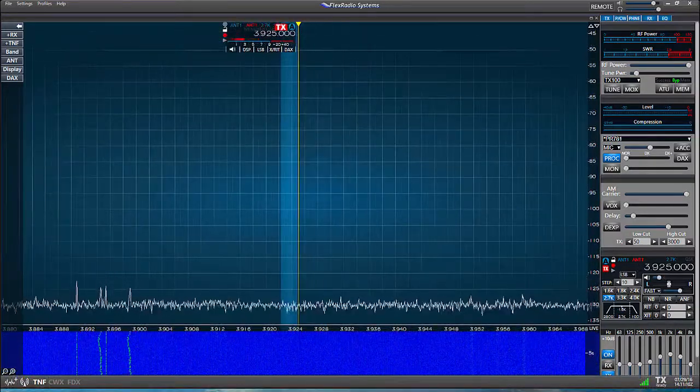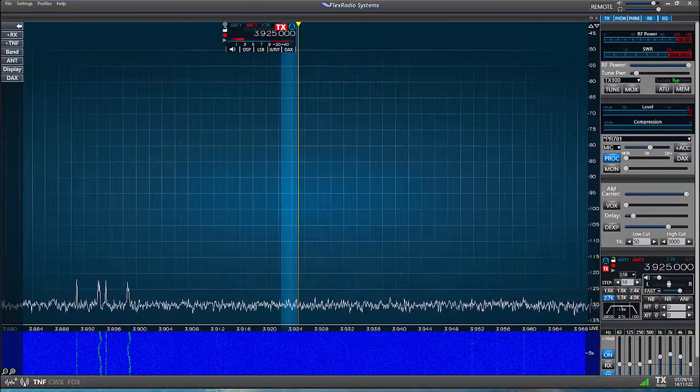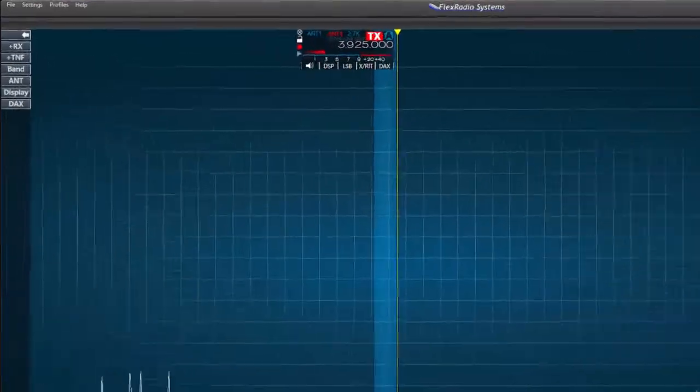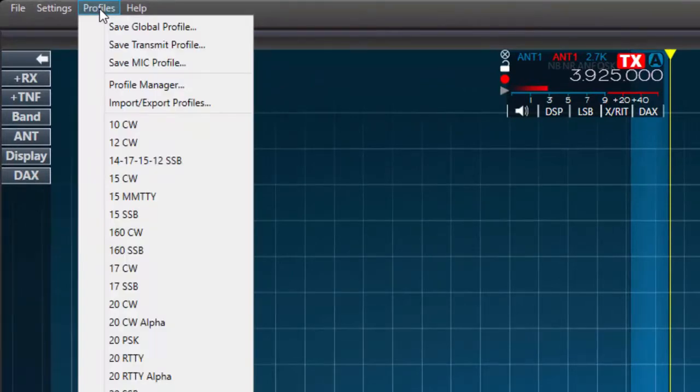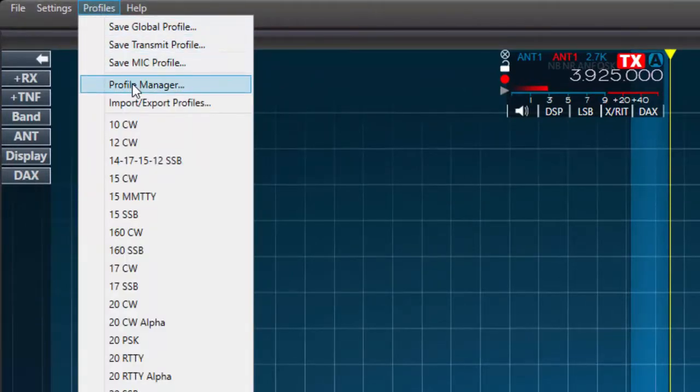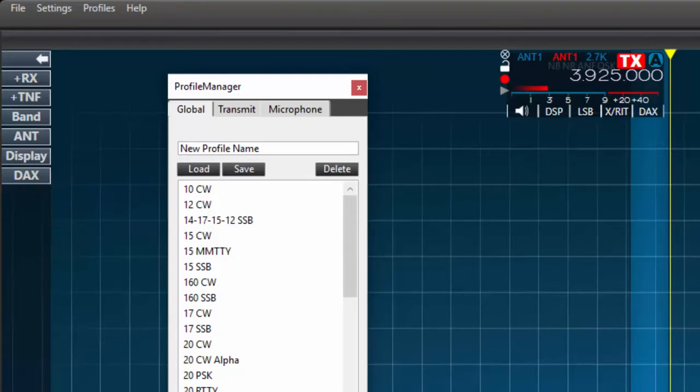We access the profiles through the main menu bar. First, I'll select profiles and then on the drop-down box, I'll select profile manager. You can see that I've already created a list and used names of my choice. You can create your own list of profiles, make as many as you'd like, and name them. That's totally up to each user.